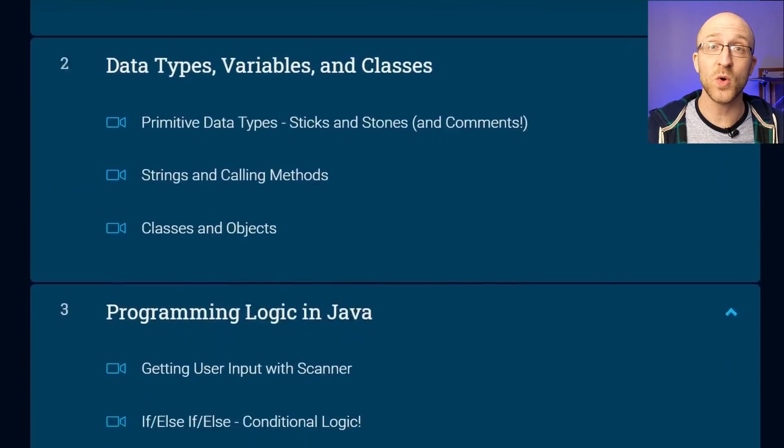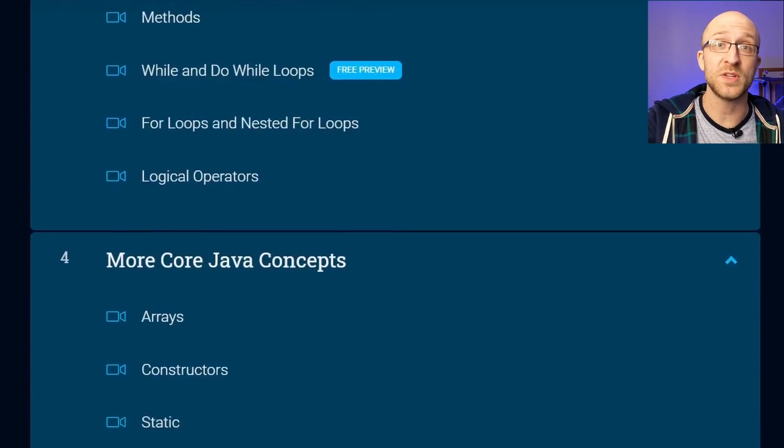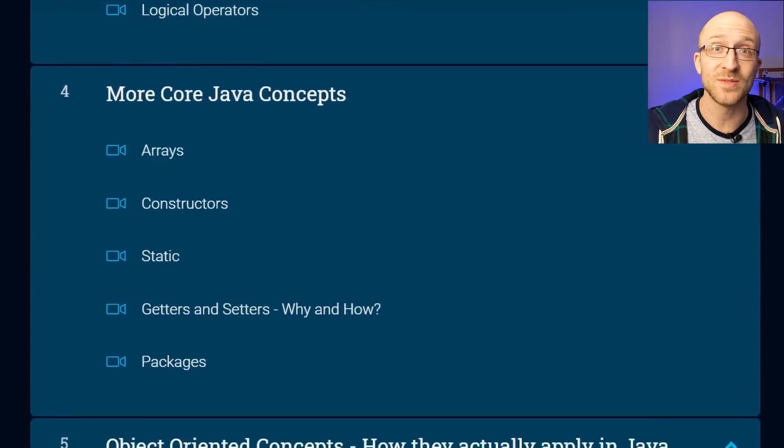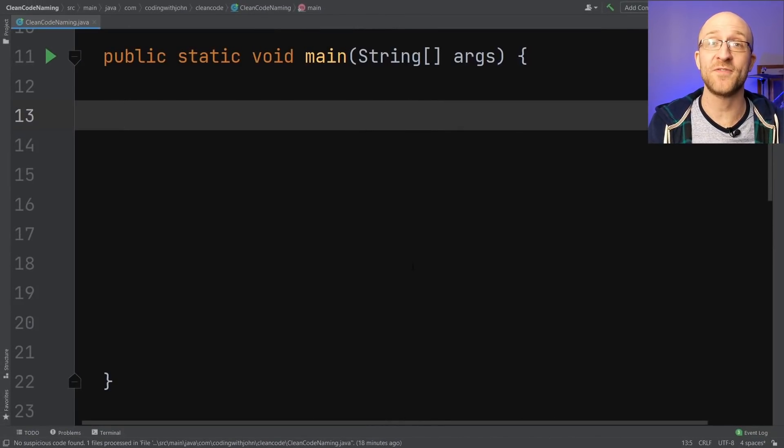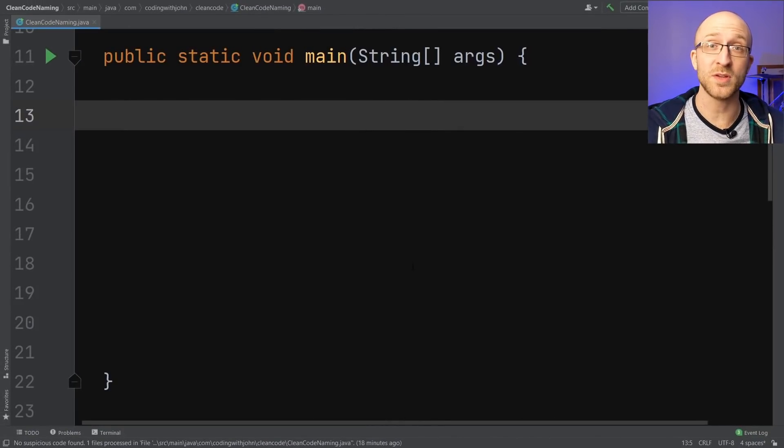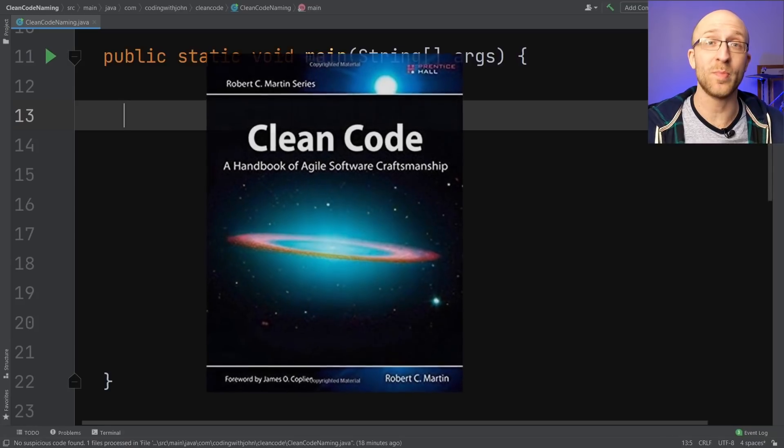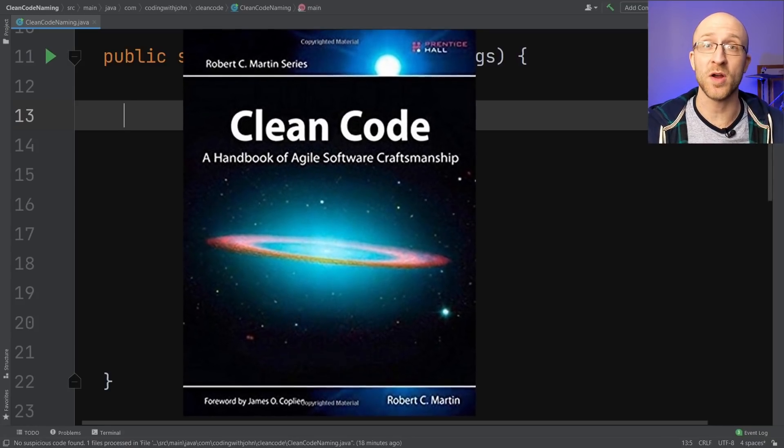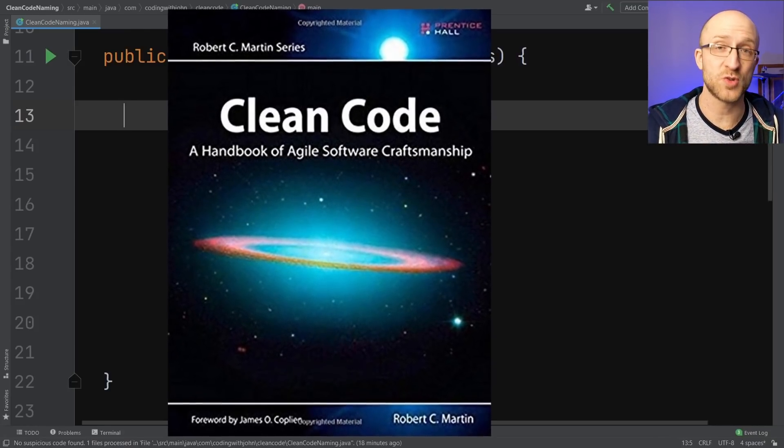In this video, we'll talk about how to create names that will make your code a pleasure for other programmers or your future self to read and maintain. I also have a full Java course available in a link down in the description. A lot of these ideas are heavily inspired by one of my favorite programming books, a classic in the programming world called Clean Code by Robert C. Martin.